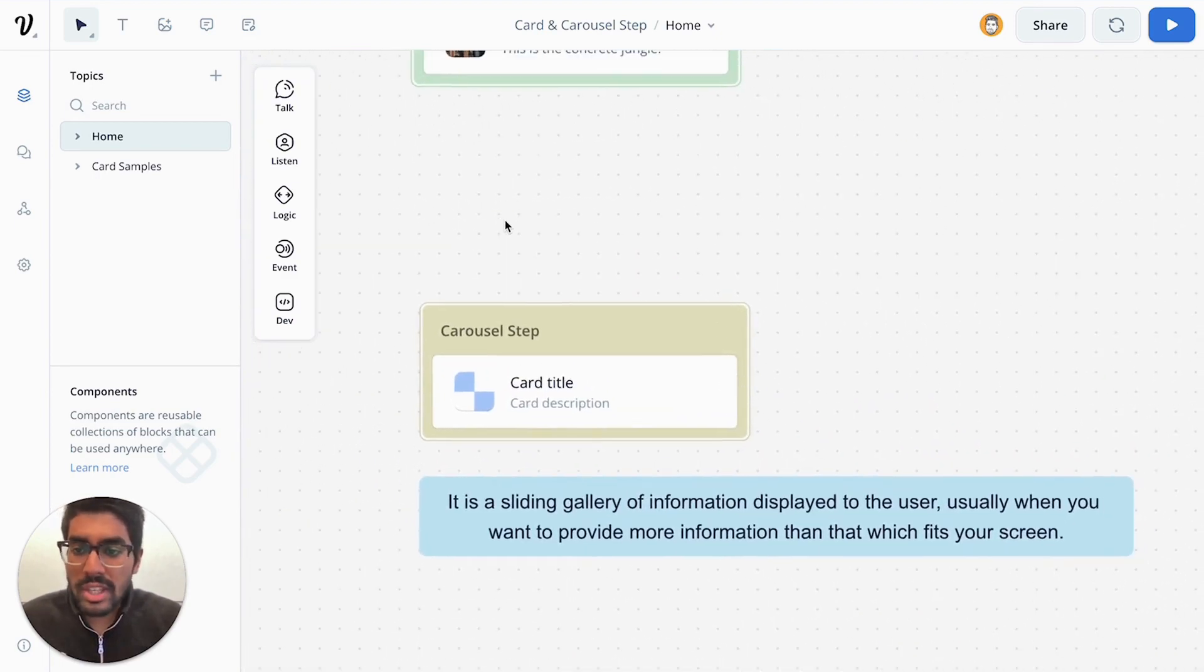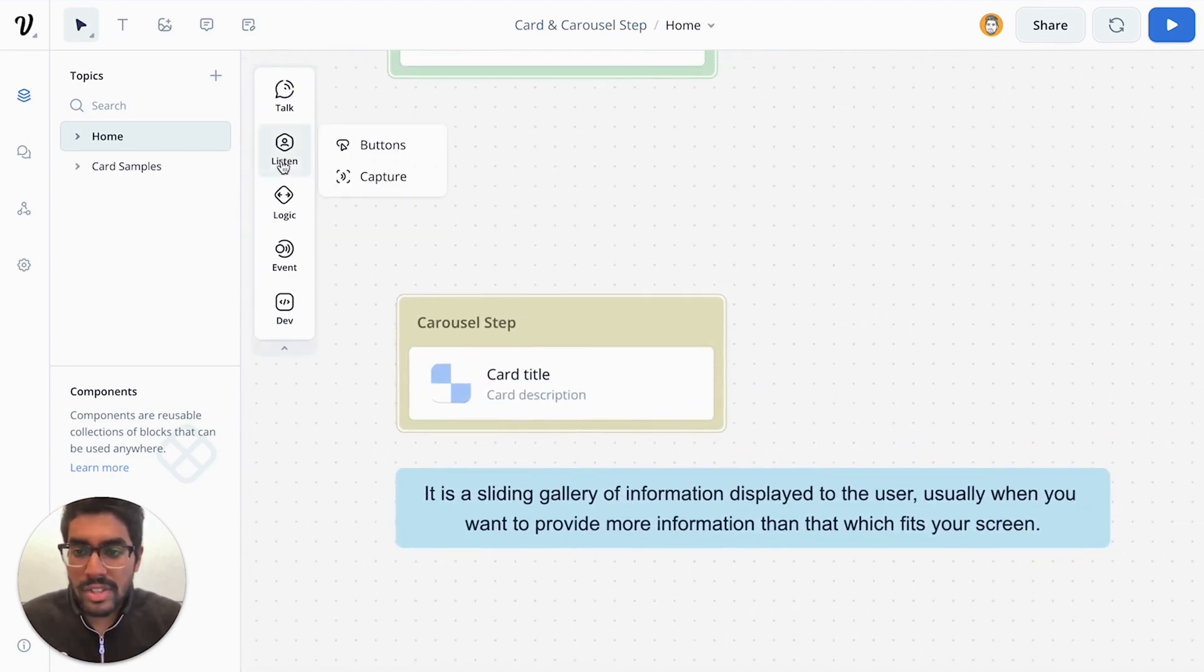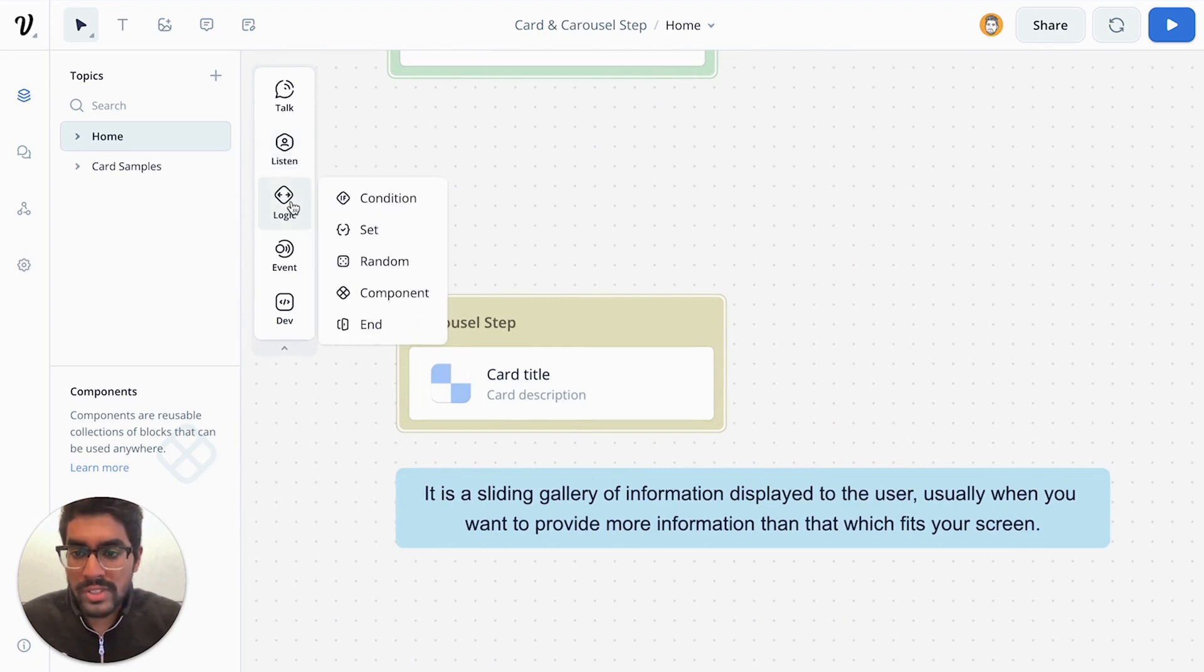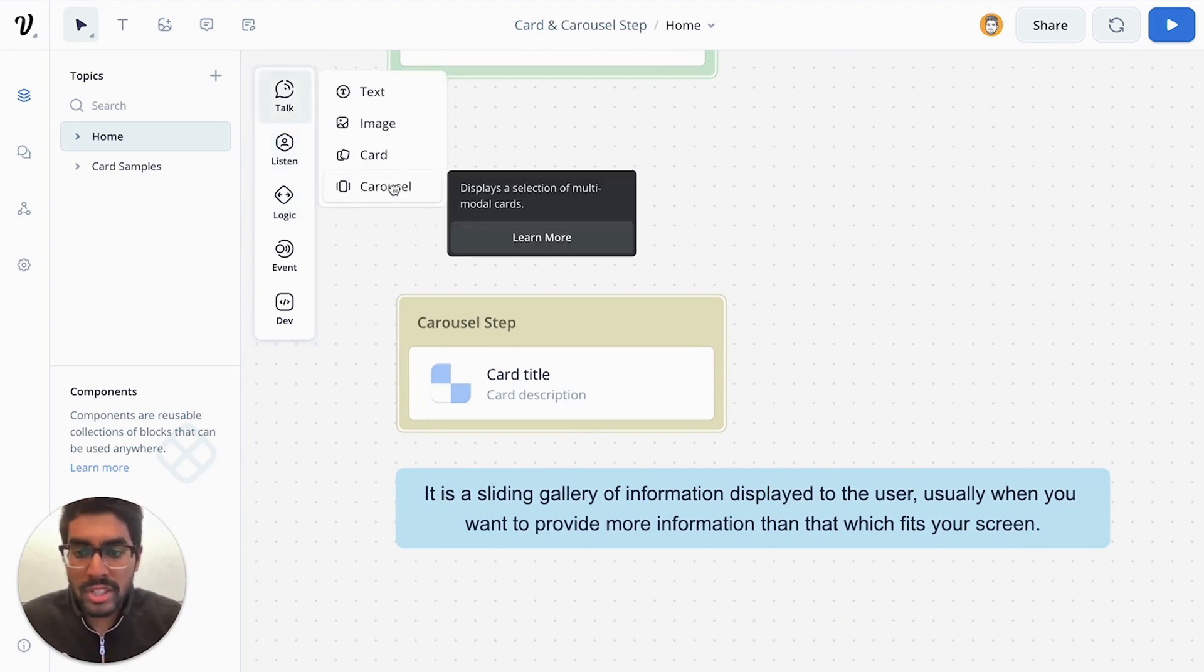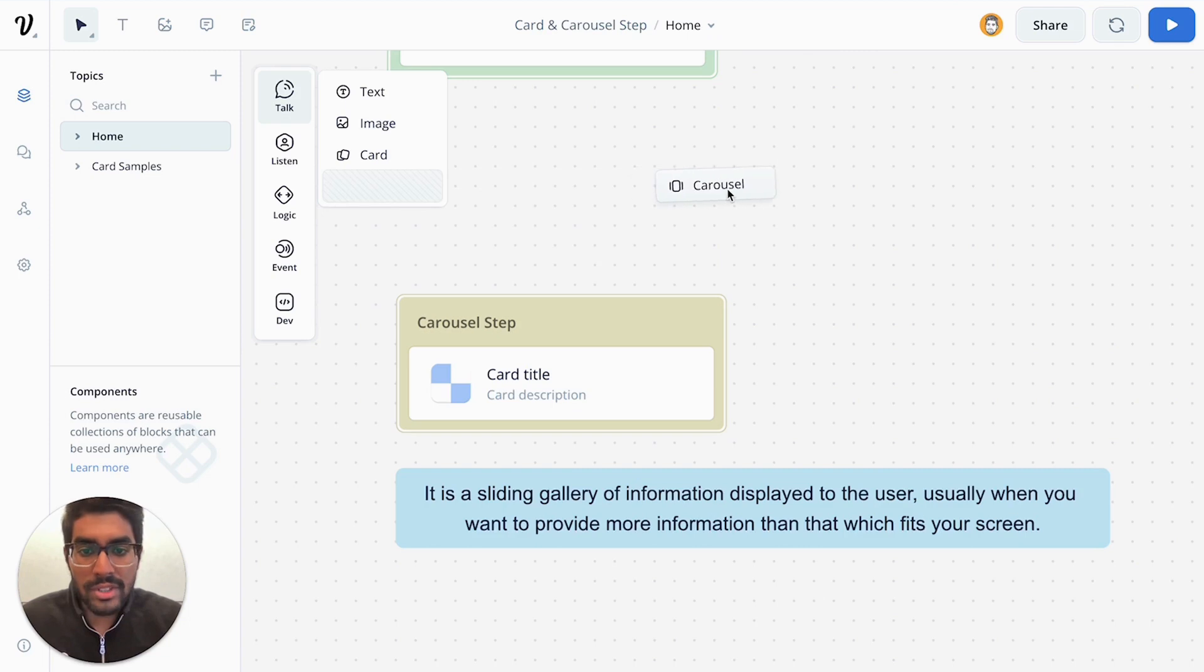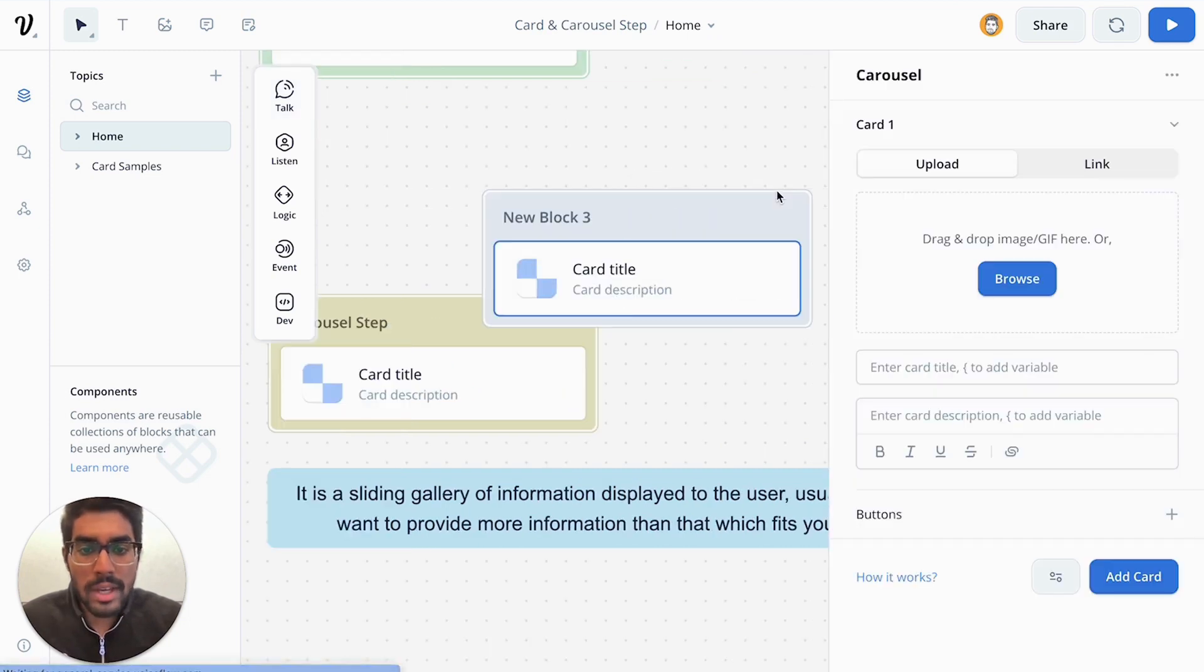Now to use the carousel step, you would essentially just need to go to the talk section in your chatbot project and drag a carousel step into your canvas.